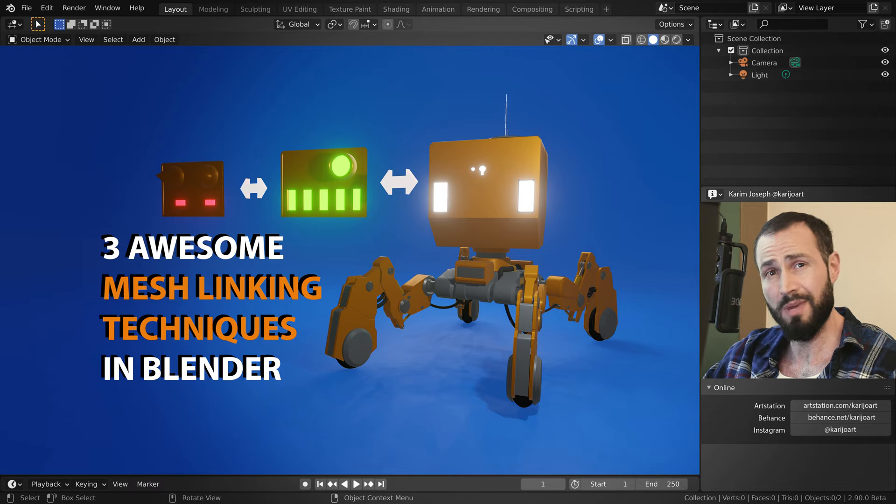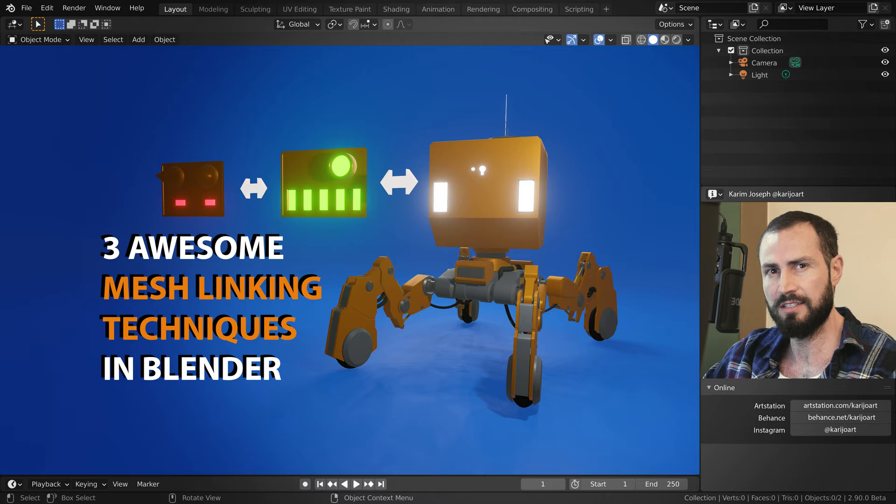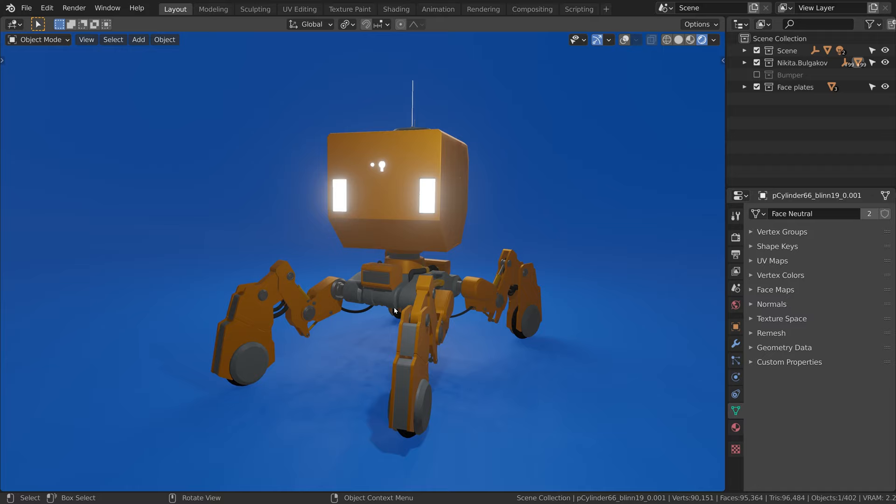In Blender, we can use the mesh data sharing system in very useful techniques. For example, I can easily switch between different variations of this robot by simply selecting the one I want from this dropdown.